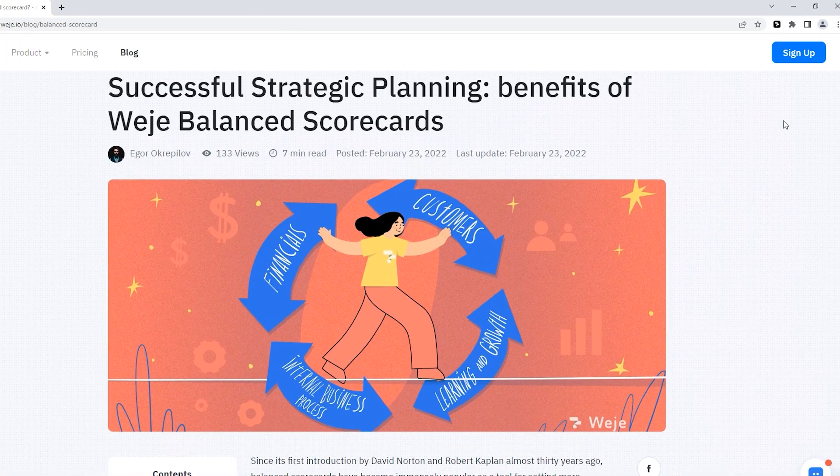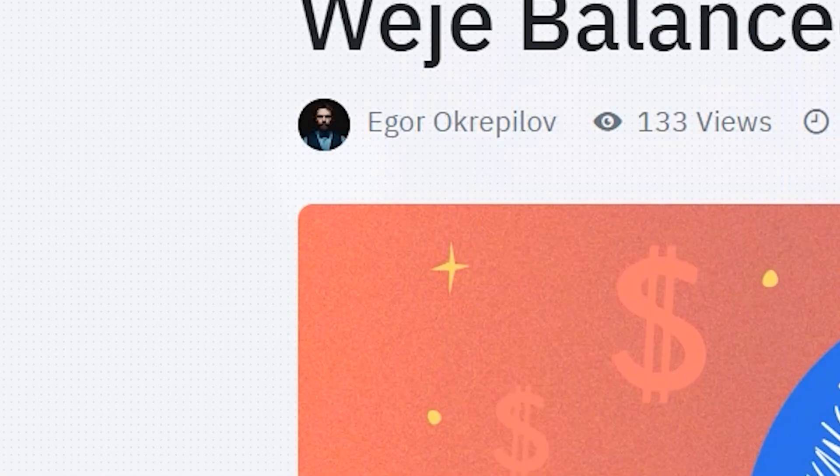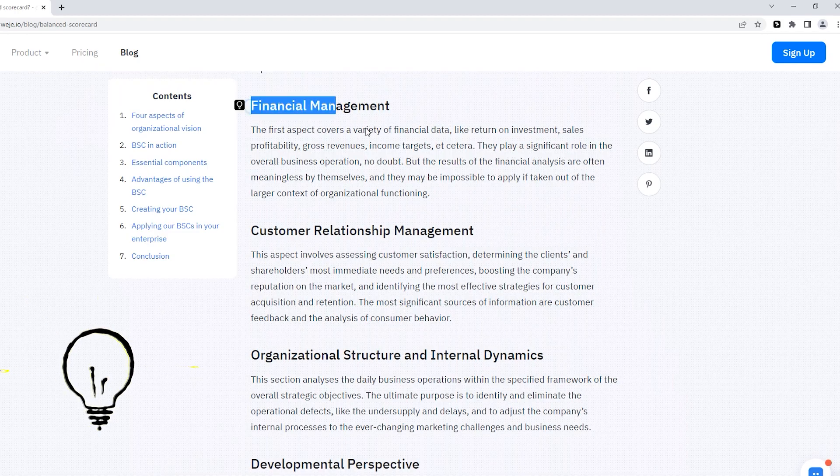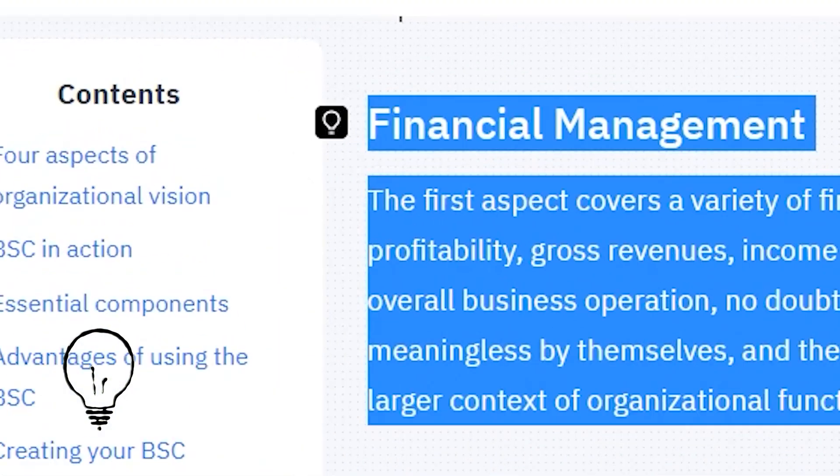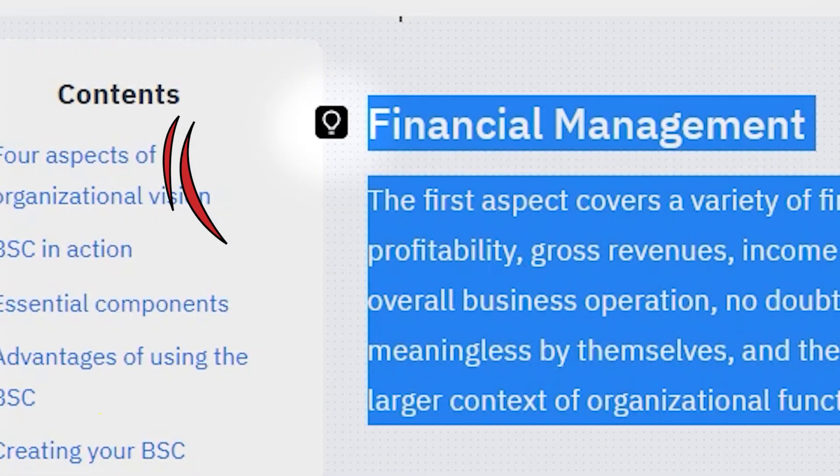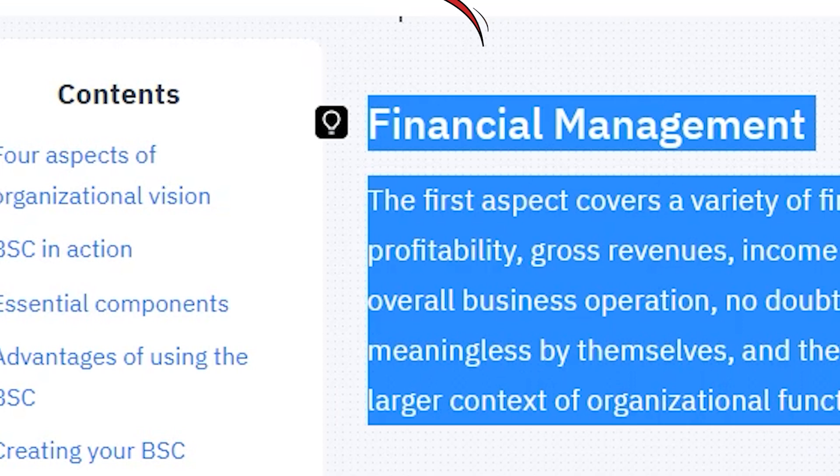A light bulb icon will appear next to the selected content. When you click on it, the content you want is automatically copied to your WiGi account.